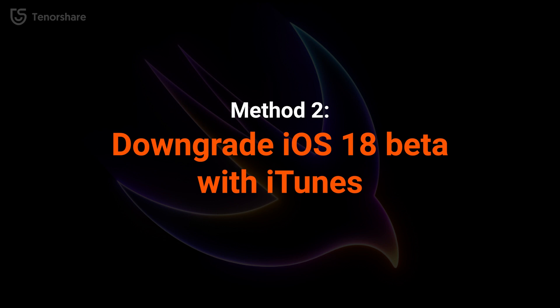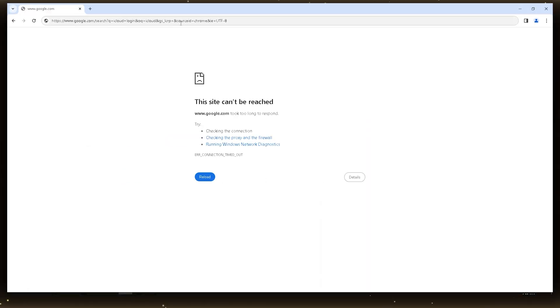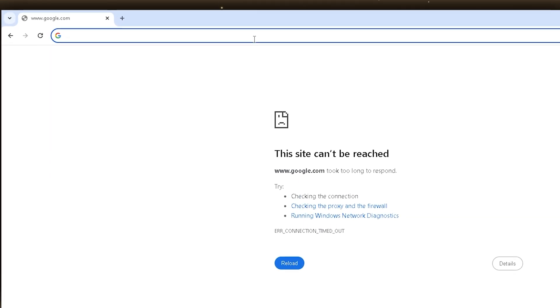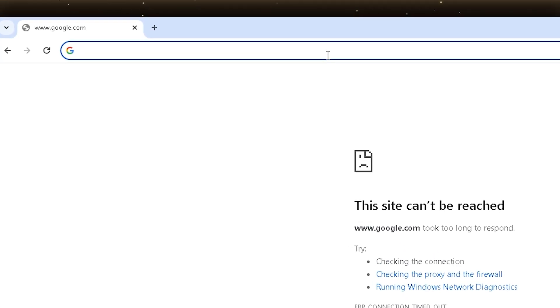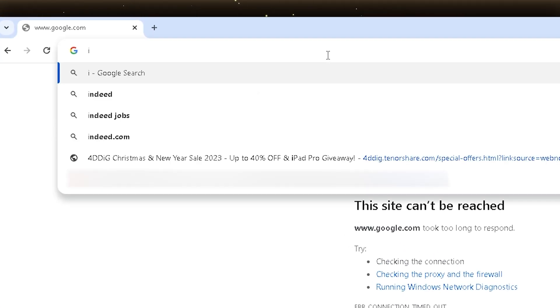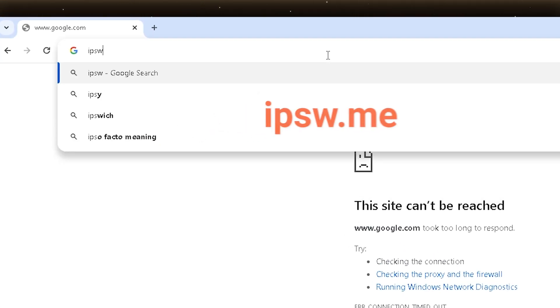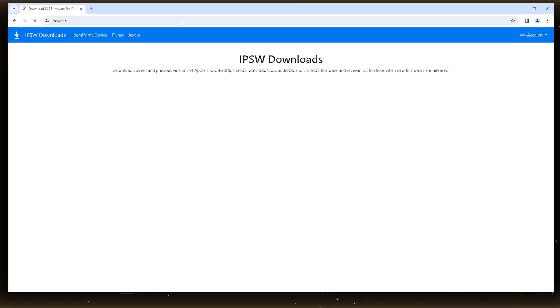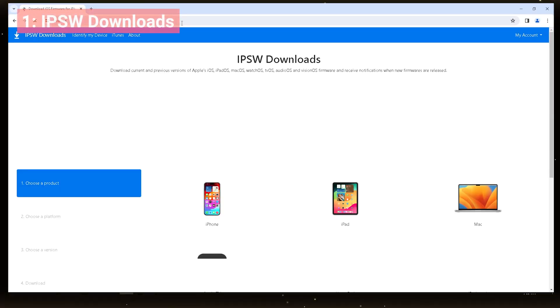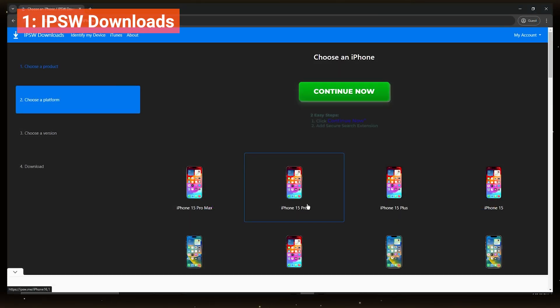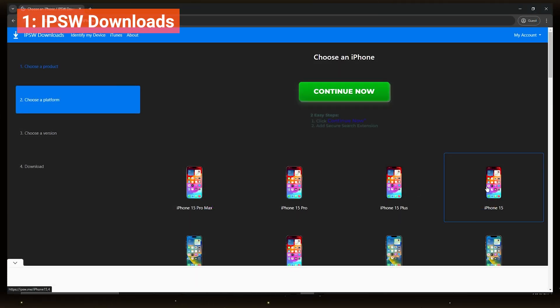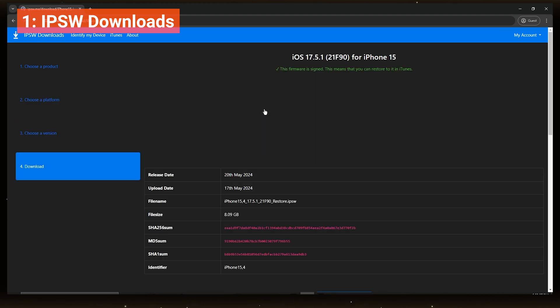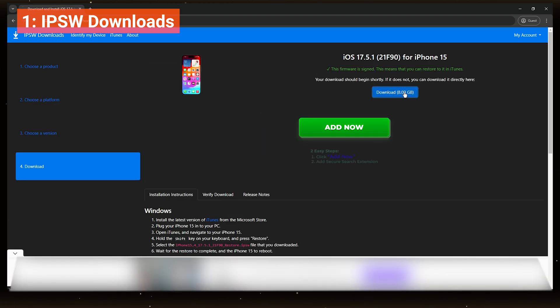Method 2. Downgrade with iTunes. Downgrade with iTunes, which you need to manually search and download the IPSW file. Visit the IPSW.ME website to locate the iOS files you want for your iPhone model. Then download the file and wait for the process to complete.